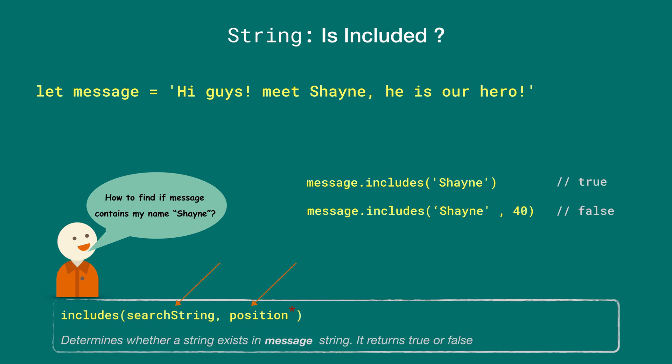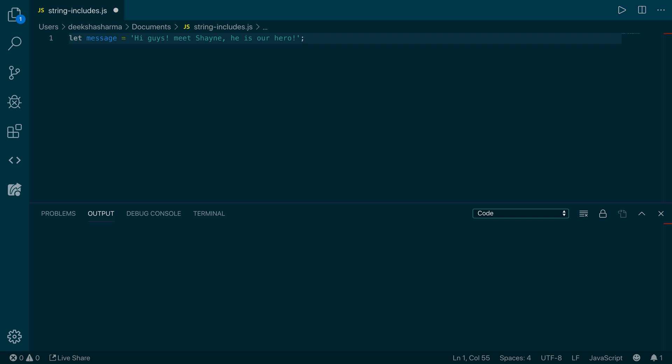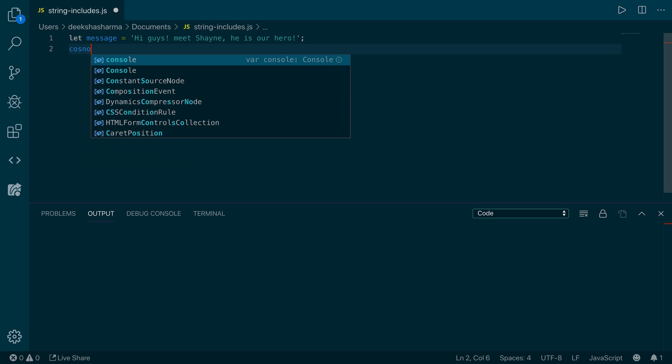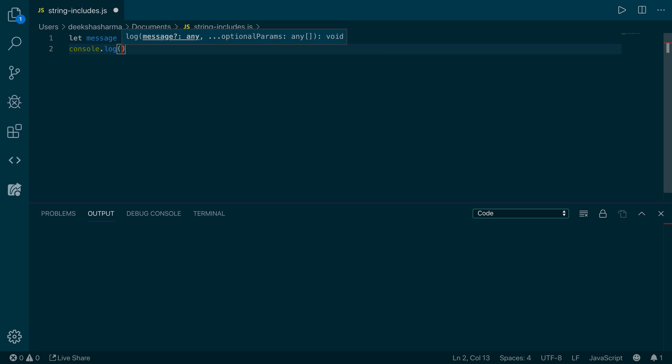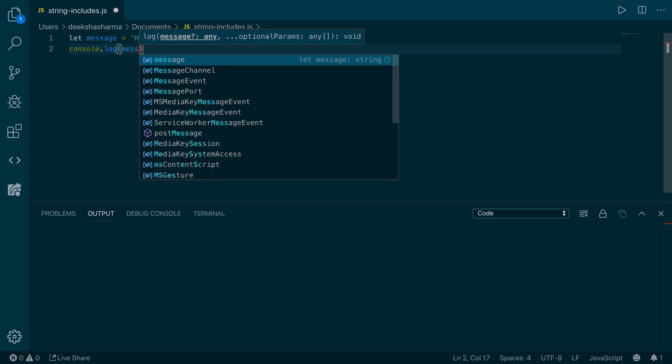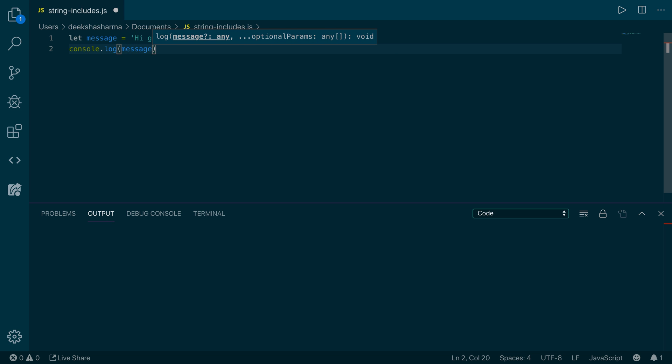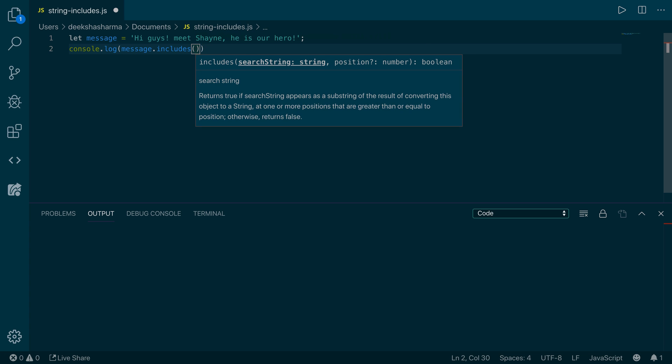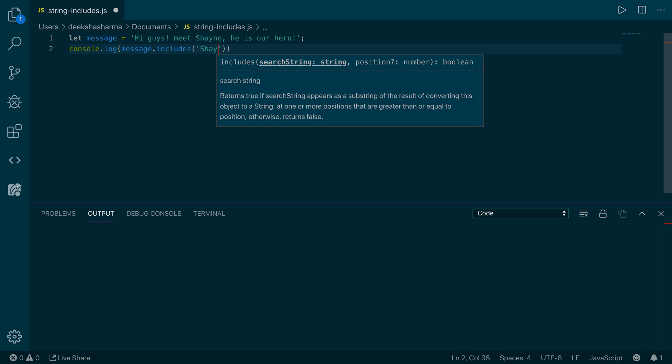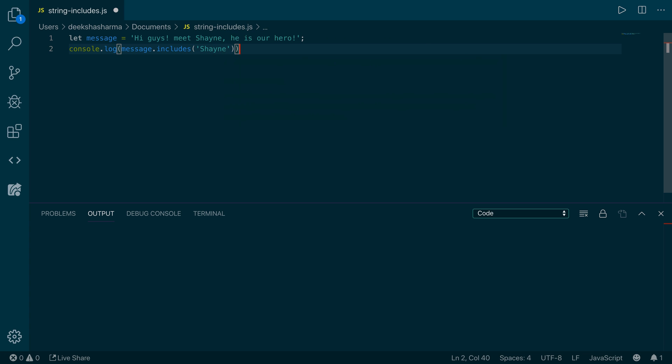Now let's try out some examples for the includes method in the editor. Here we are. We have the message 'Hi guys, meet Shane. He's our hero.' Our goal is to find if Shane exists in this message. So let's write console.log message.includes Shane. If we run it, it should return true. And there you go.